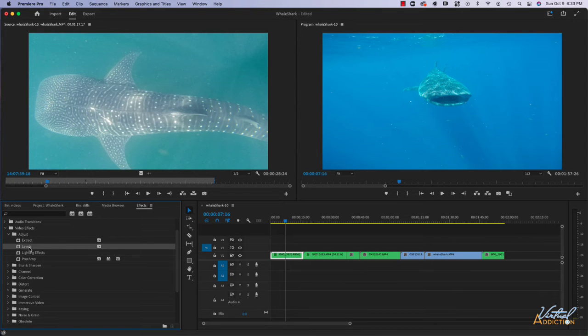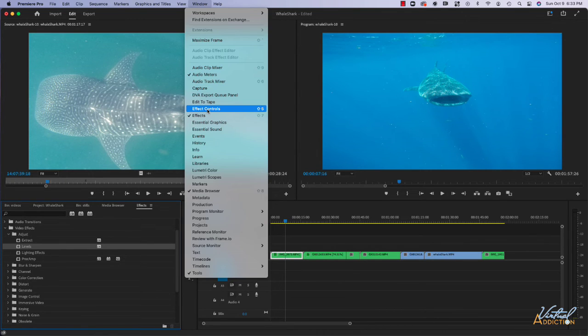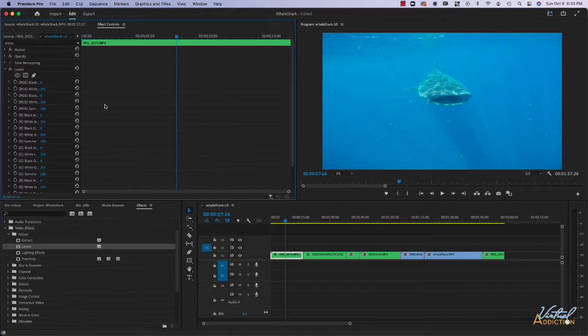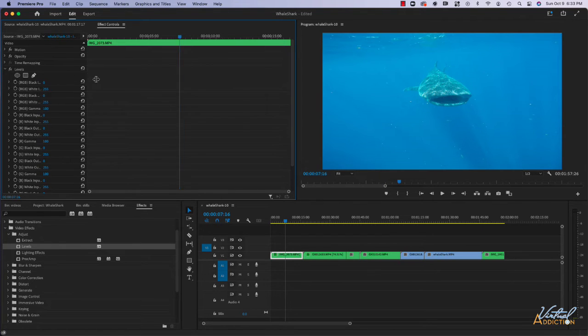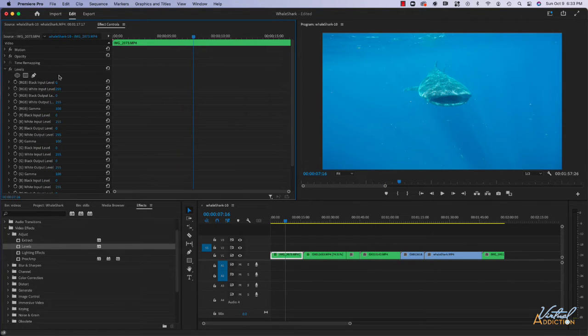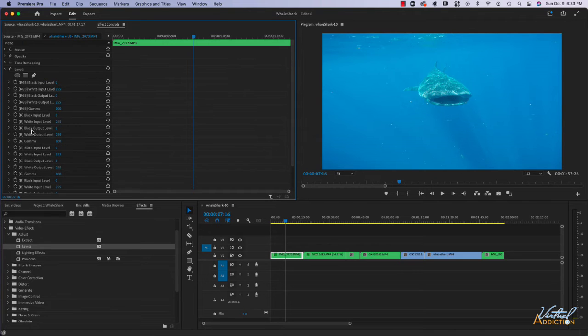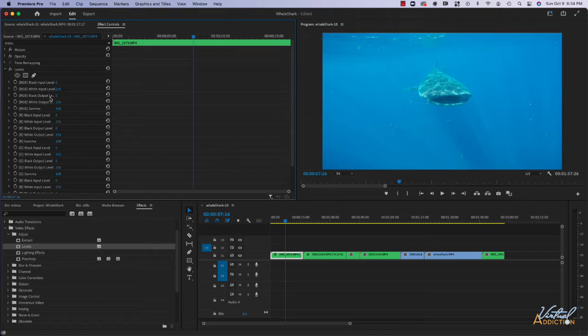In order to control the effects, you're going to need to use your effect control panel, which is also located under window. When we open that up, you will see that in the effect panel the new effect has been added and there are a bunch of presets that we can use for levels.